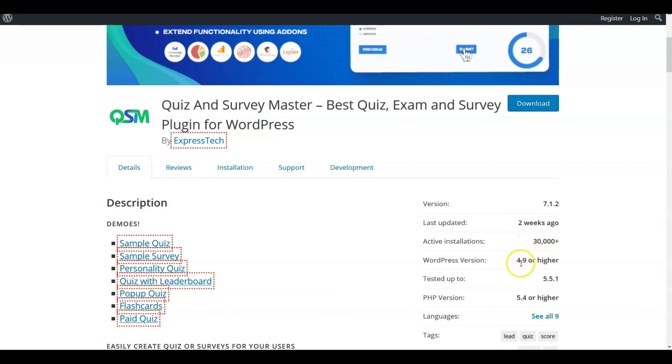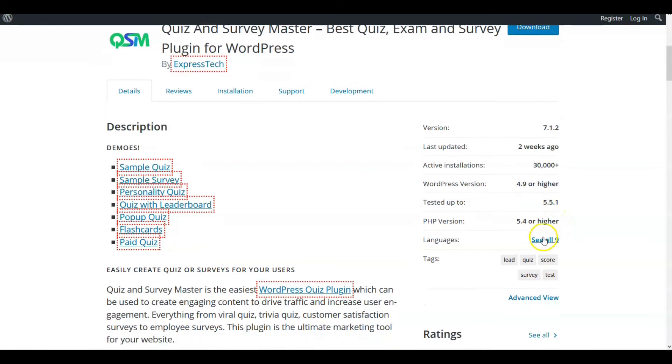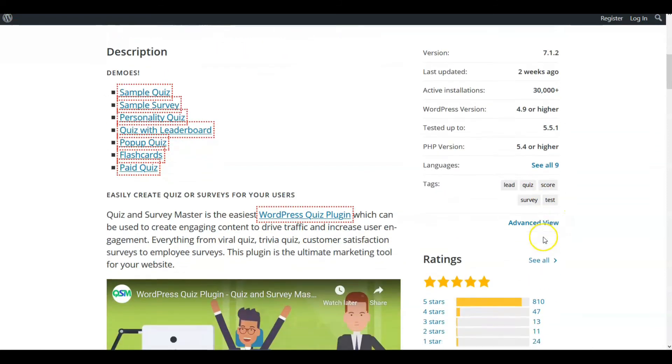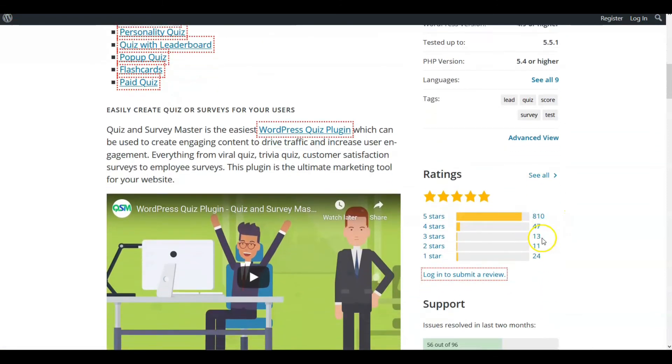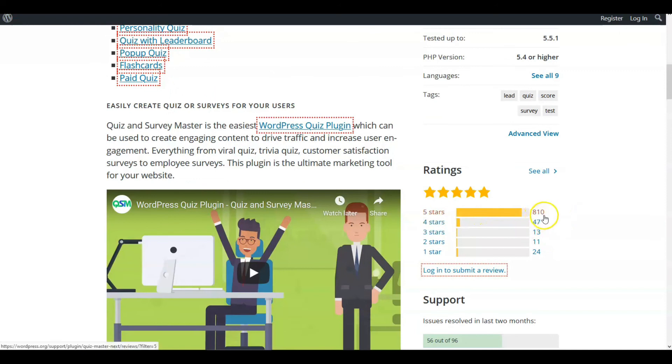WordPress it's good for 4.9 version or higher, it's tested up to 5.5.1 which is the current version, and rankings. And this is extremely favorable rates from people and users. So that's it for the WordPress plugins. I gave you five.